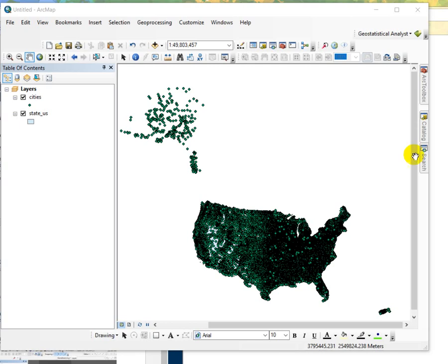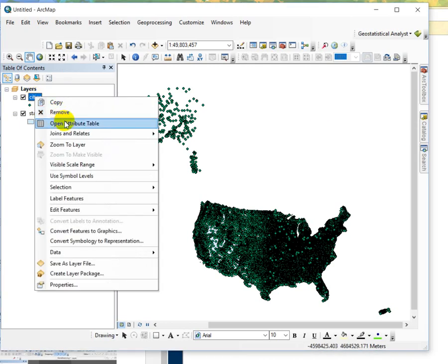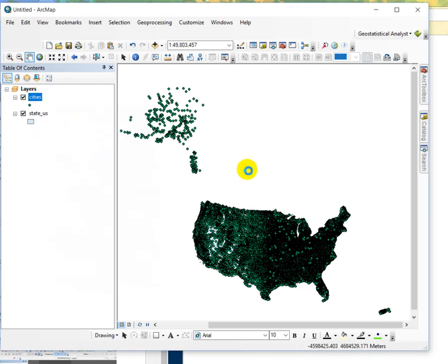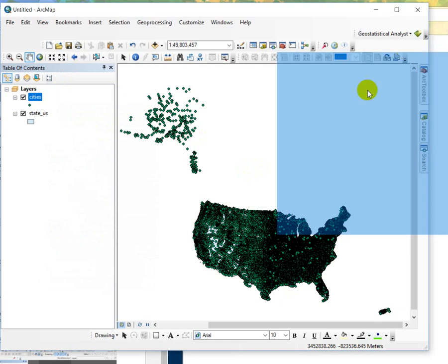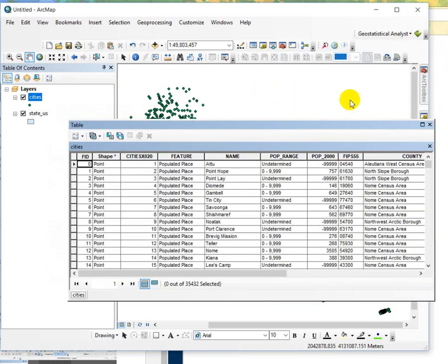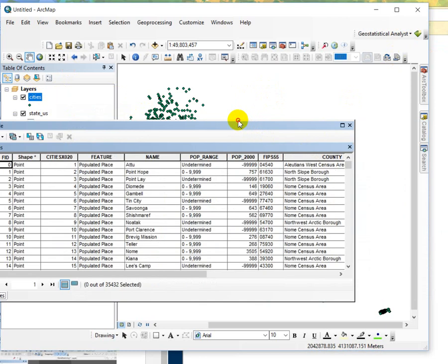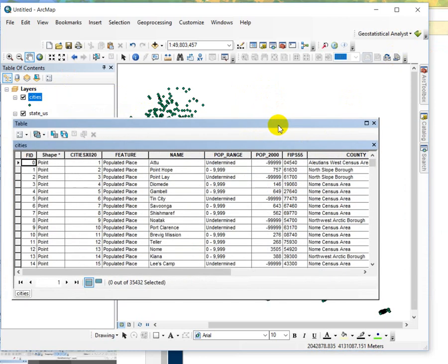Hi, I'm going to demonstrate a two-step select by attribute. What I've got displayed here is United States cities and also the contiguous U.S. state outlines.